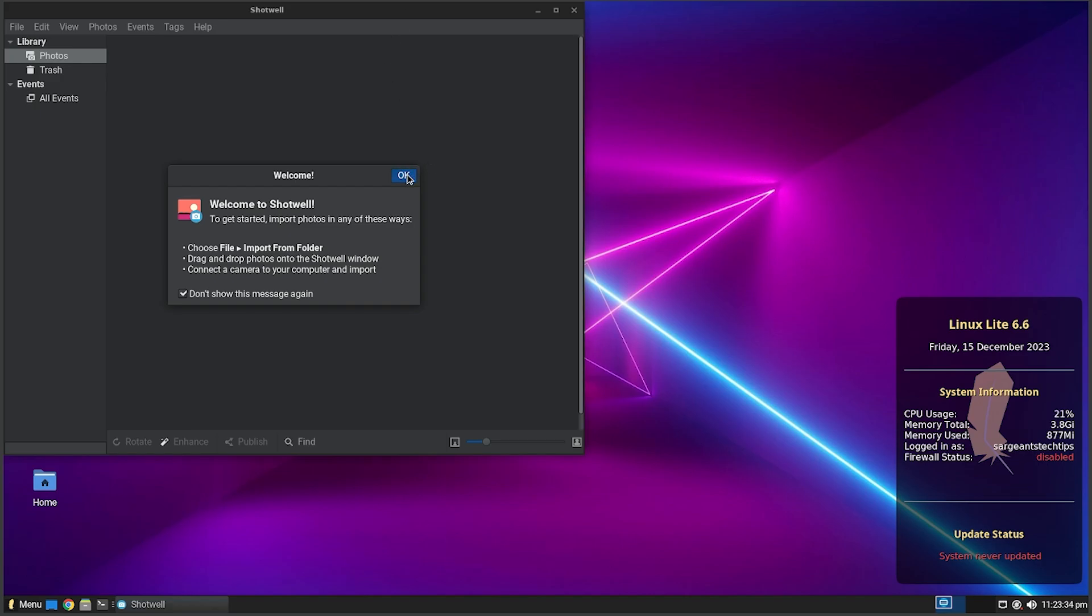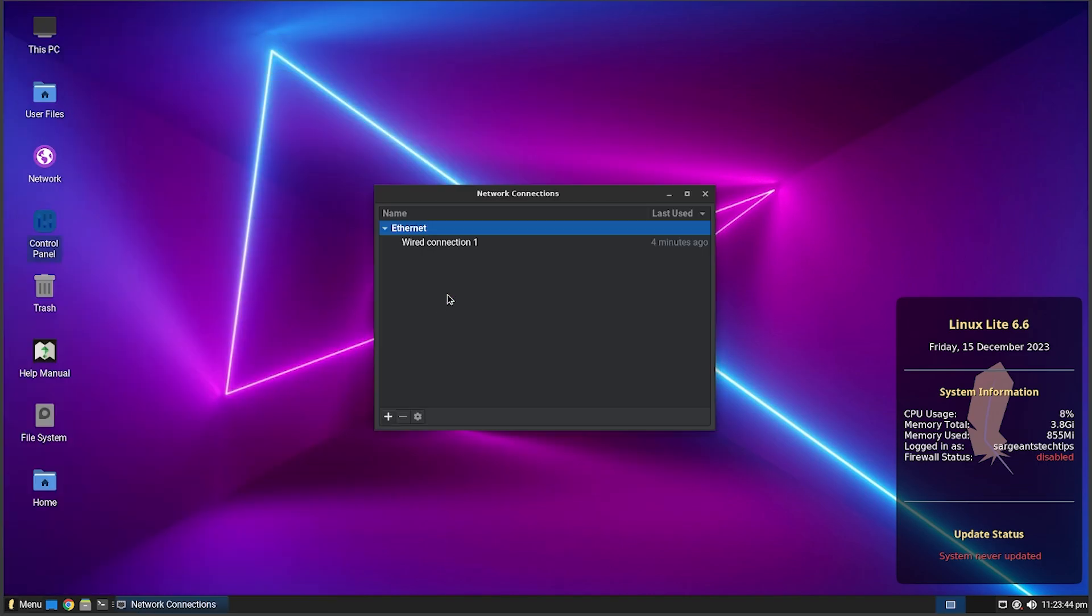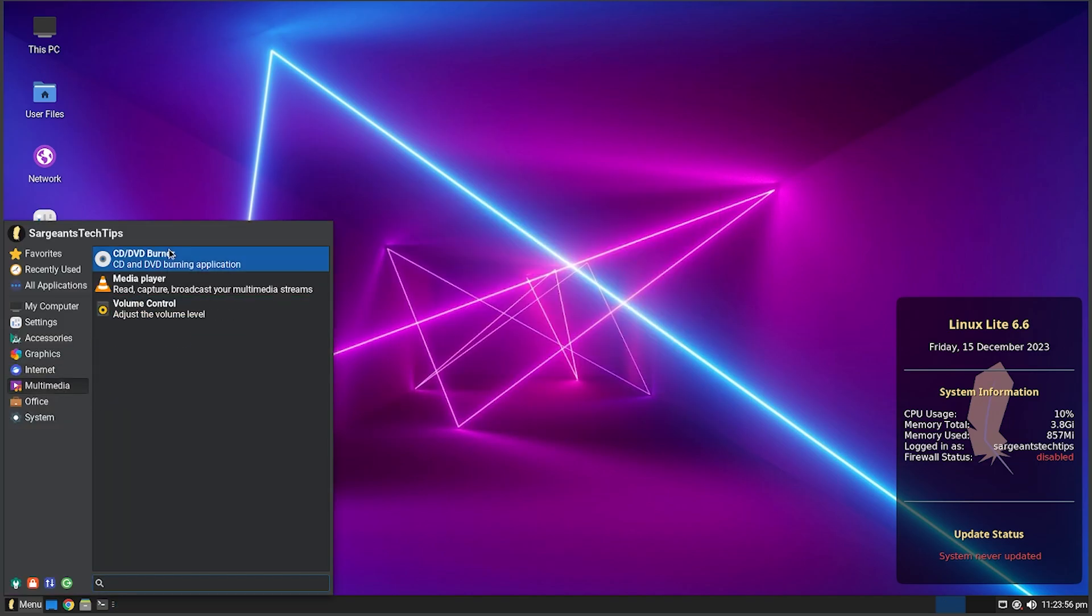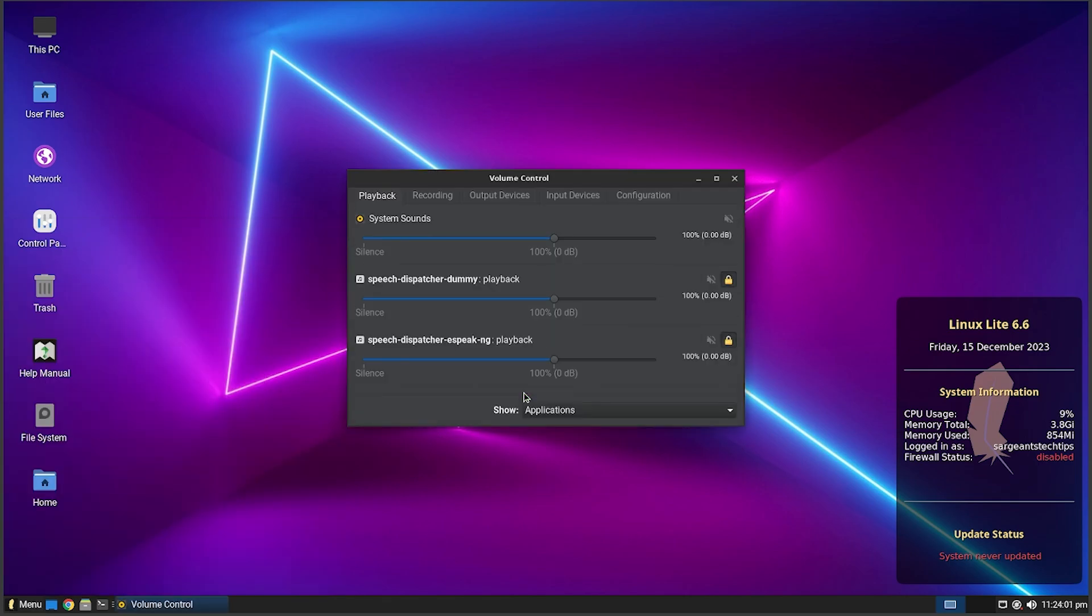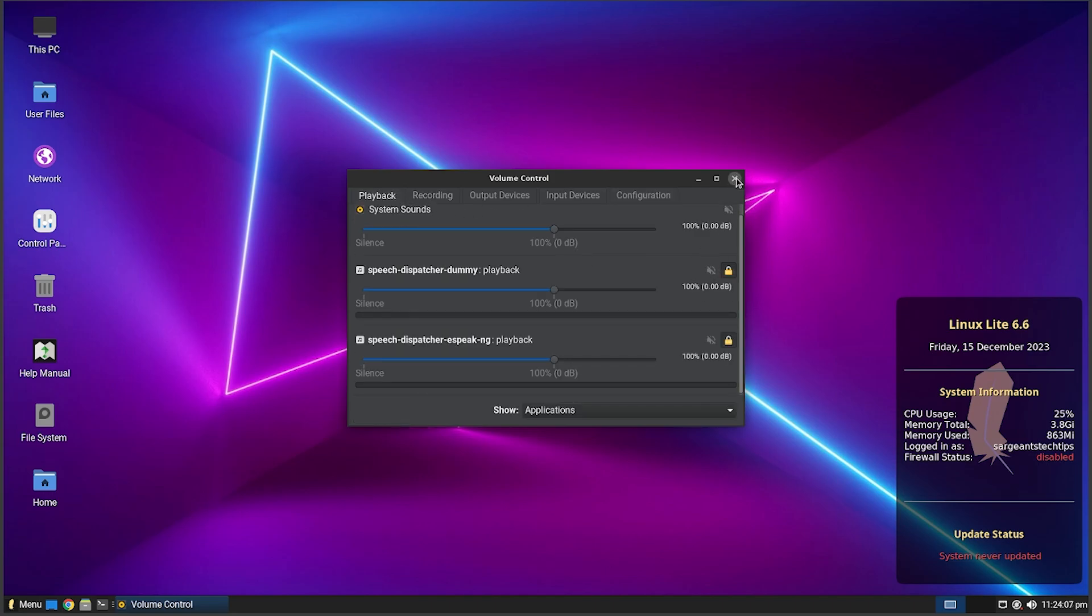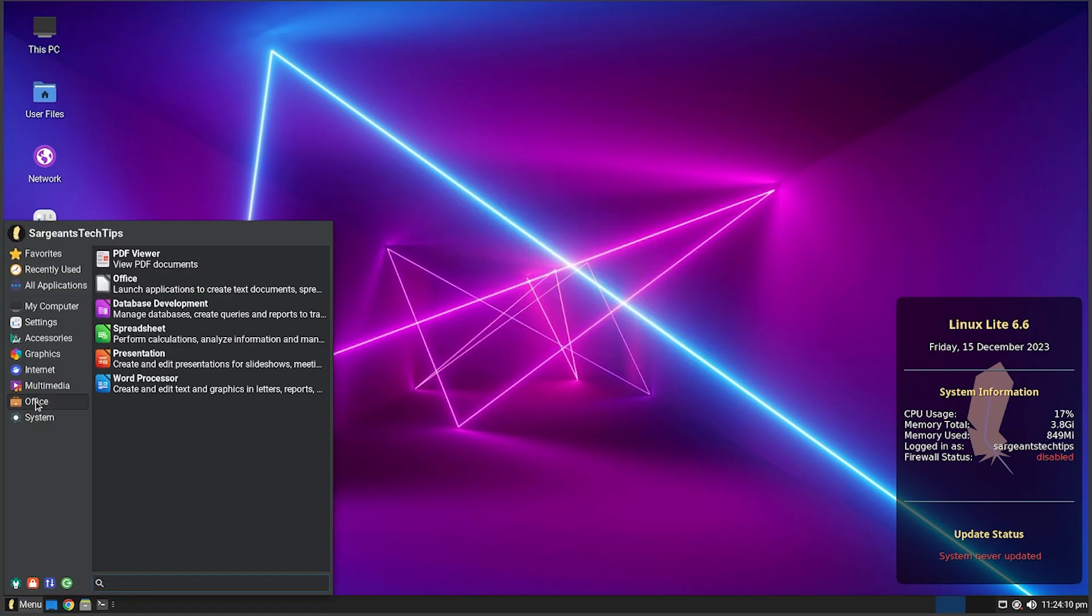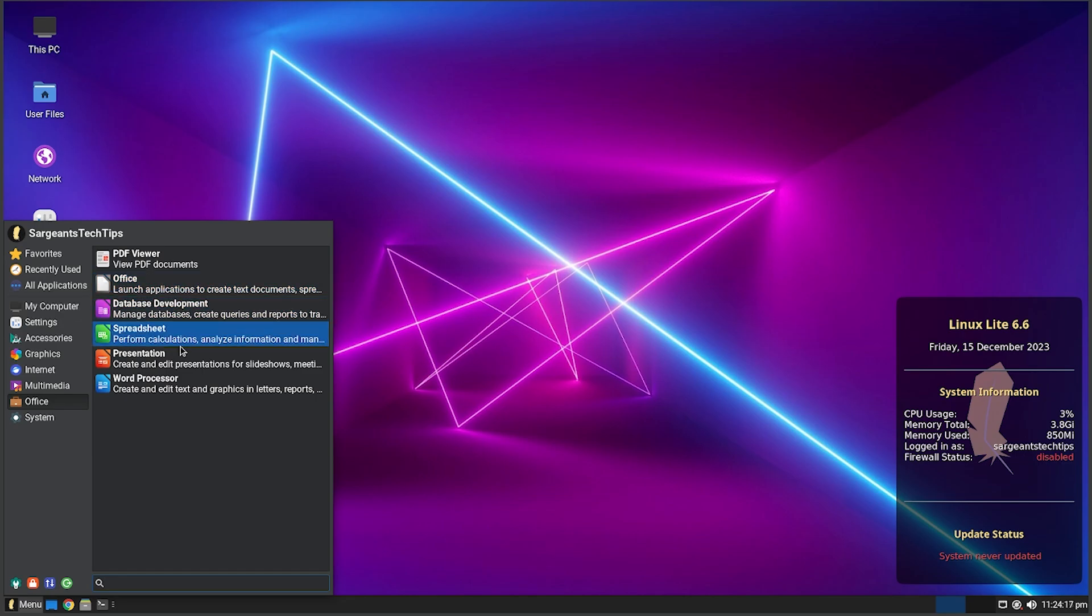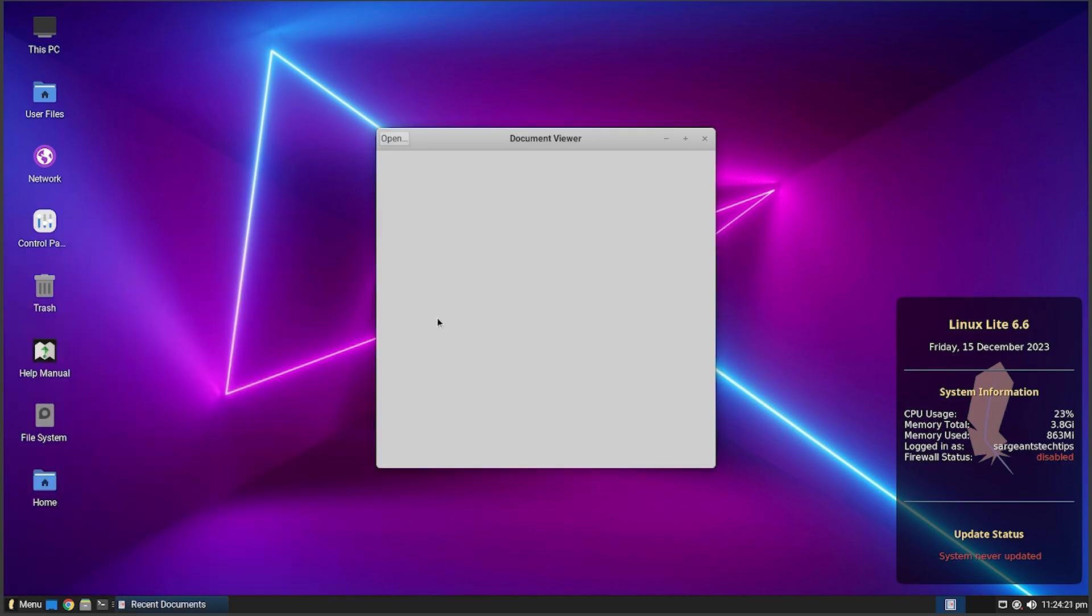We got Photo Manager so you can manage your photos, any photos you have. You got a Mail Client, Network Connection so you can see all the connections. You got Support so you can click that, it'll bring you to the support site. Also got Web Browser. You got Multimedia which is CD/DVD Burner, Media Player, VLC, Volume Control so you can control your volume. Pretty basic but it's very nice to see this because it's nice to have a way to control your volume. You got Office - you got PDF, Office which I believe is LibreOffice is installed, but that's good because LibreOffice is a great free office tool.